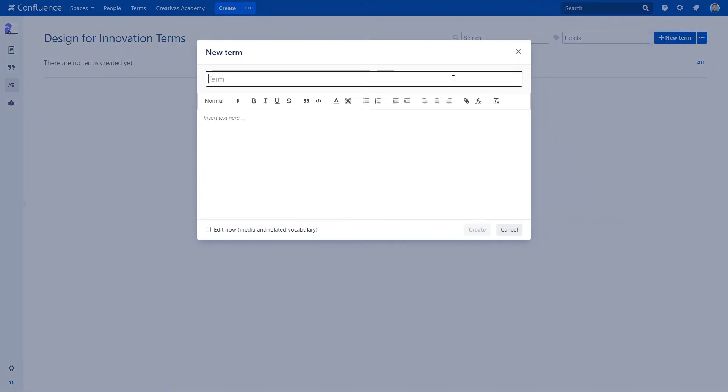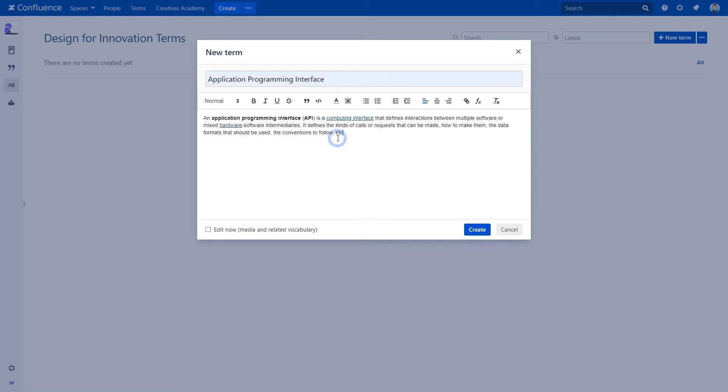In the new term dialog, let's set this new term: Application Programming Interface, its definition. Before clicking on create button, you can select edit now to add media and related vocabulary, or you can do it later on.